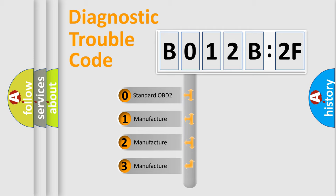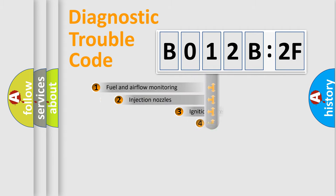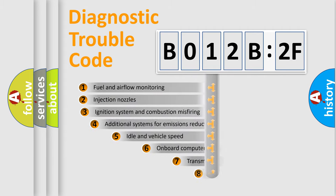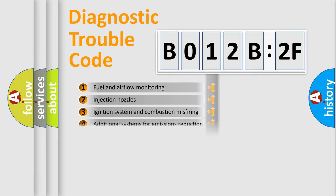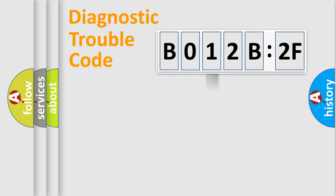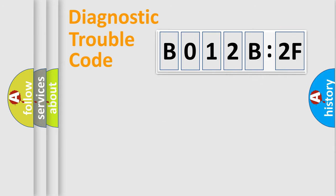If the second character is expressed as 0, it is a standardized error. In the case of numbers 1, 2, 3, it is a manufacturer-specific error. The third character specifies a subset of errors. The distribution shown is valid only for the standardized DTC code. Only the last two characters define the specific fault of the group.